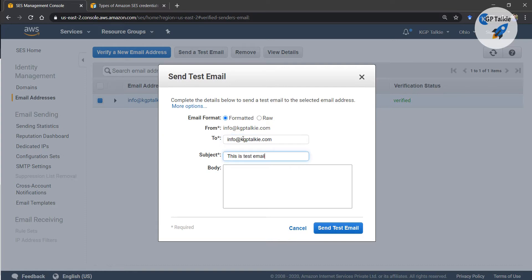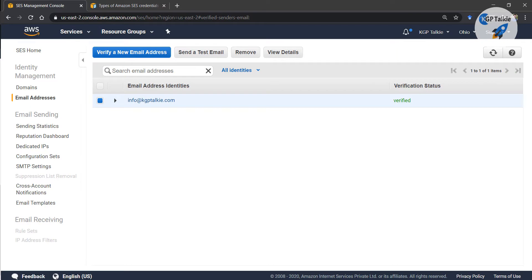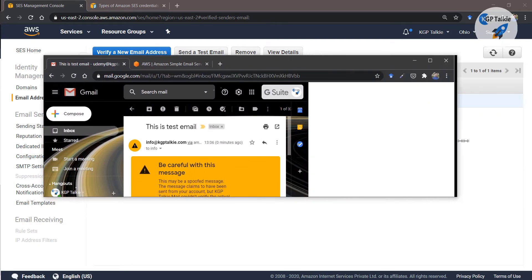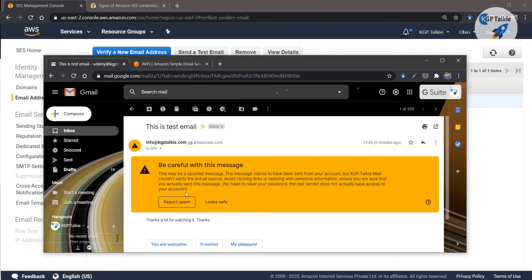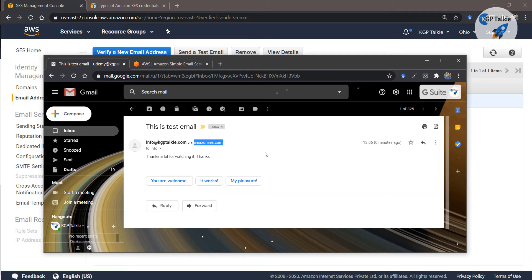This is a test email. Let's go ahead and send it. Once you send it you will be able to see that our email is received at that particular email. This email was received just 0 minutes ago. You can also see that it says this email is sent via AmazonSES.com.